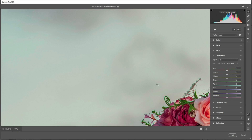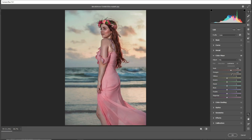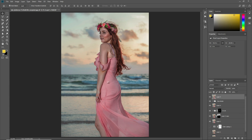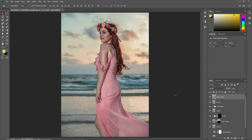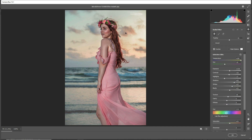We will do luminance adjustments. Press OK. Again press Ctrl+J to make a copy of the layer and press Ctrl+Shift+A to open Camera Raw. We will apply the Radial Filter — click here to apply the radial filter.